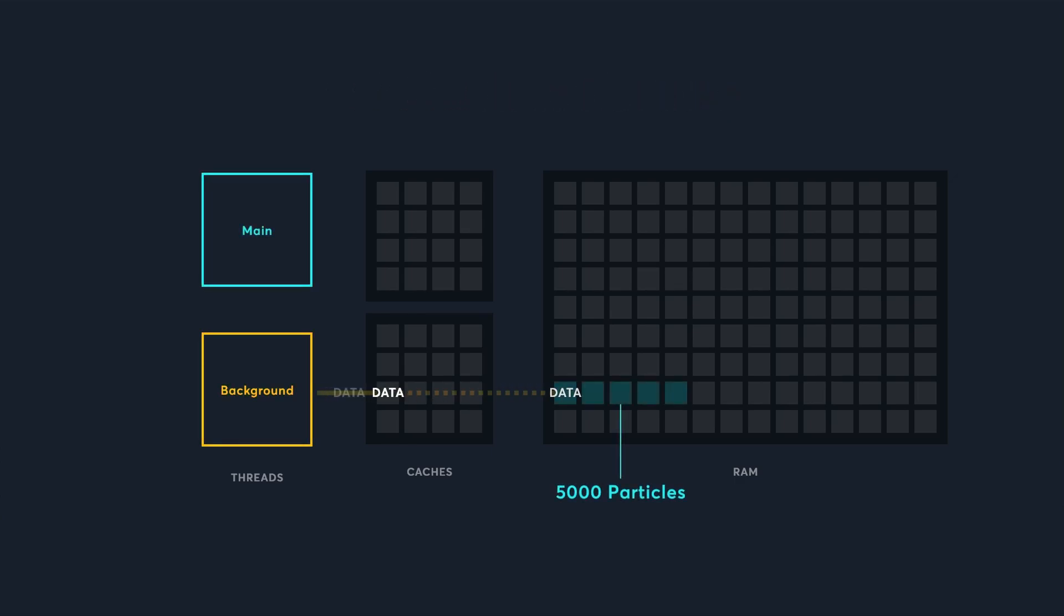Let's say we have a list of 5000 particles that we update on a background thread. Because the background thread is using this particle data often, its location gets stored in its cache. But the main thread might want to spawn more particles...